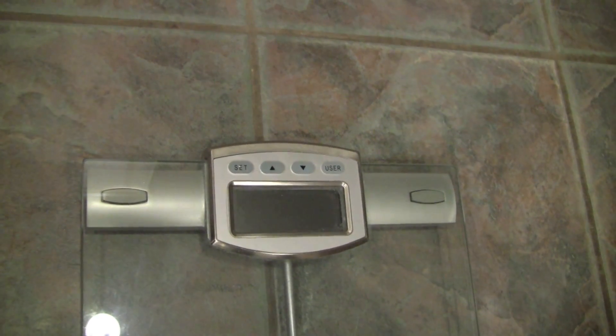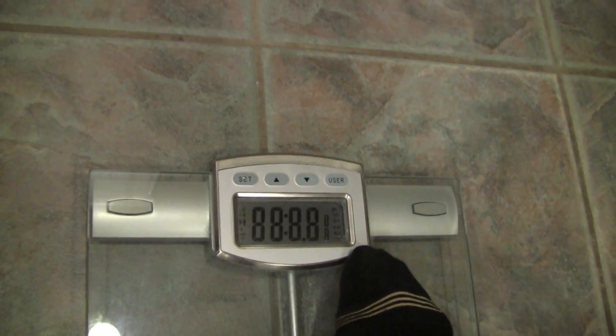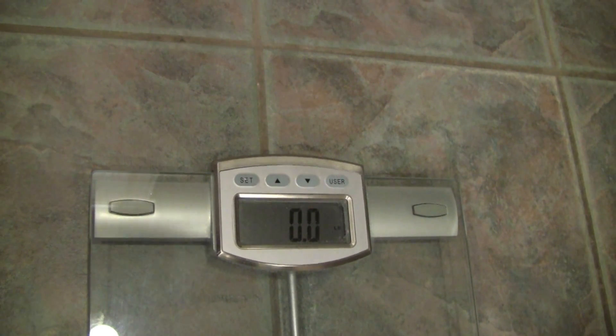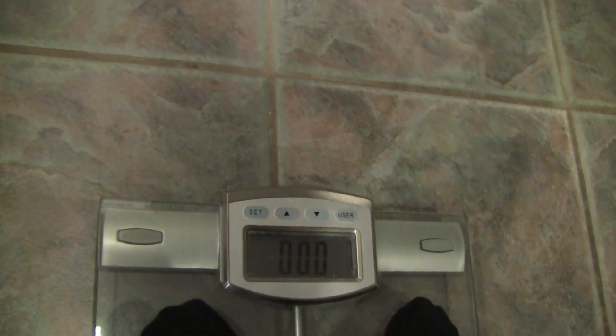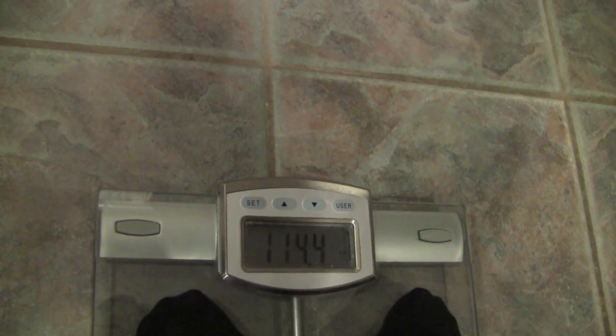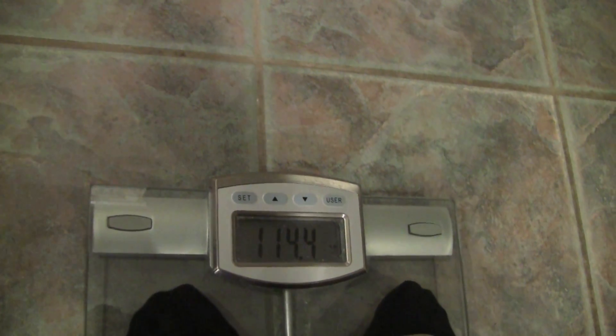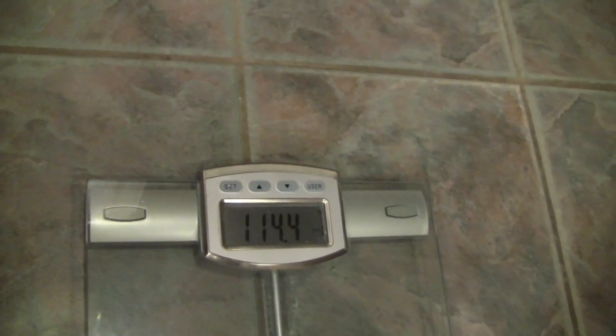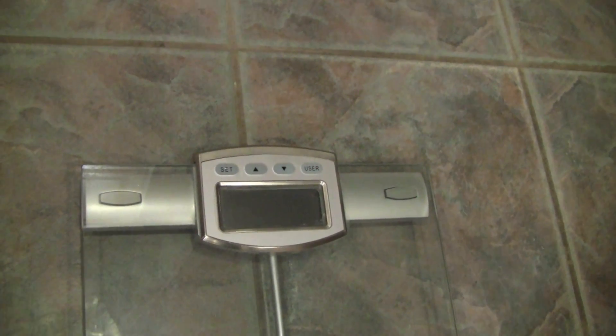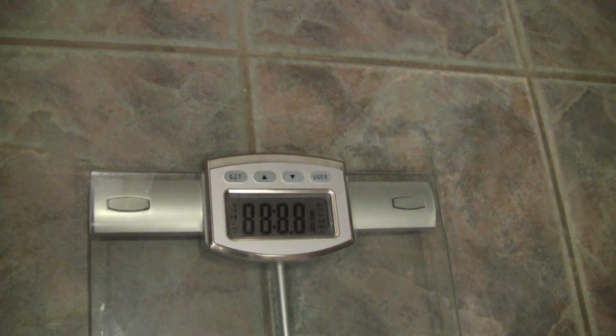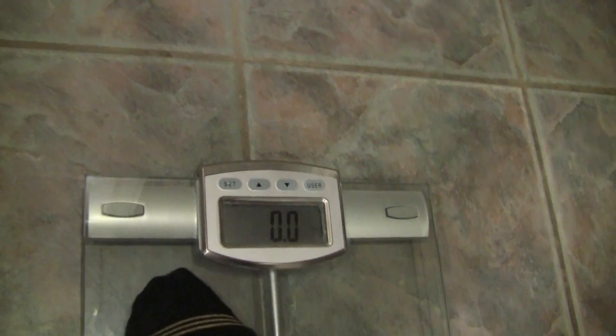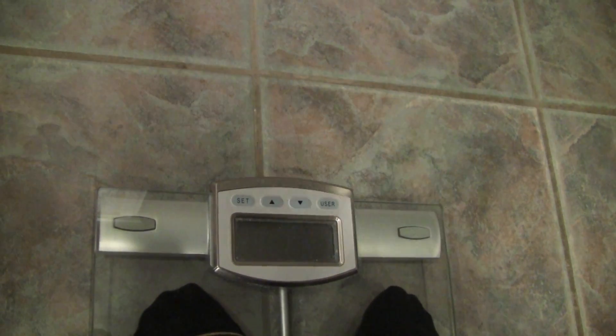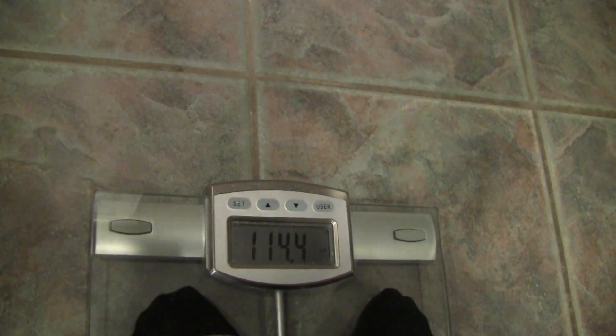So now, I'm going to have her weigh one more time with the weight and see what happens. 114.4. Now I'm going to have her step off, hand me the 17 ounce weight and weigh one more time. 114.4.